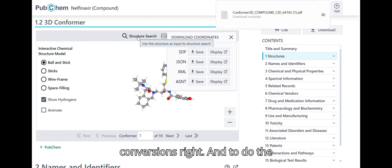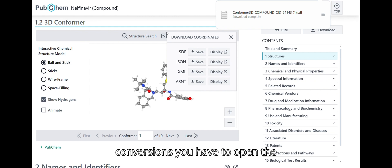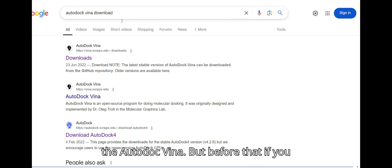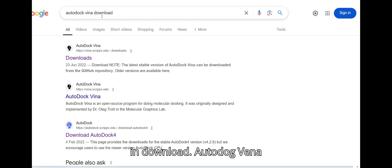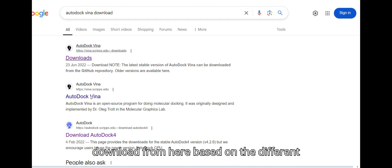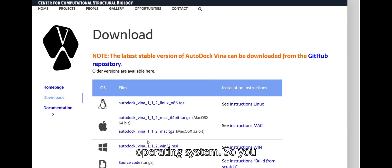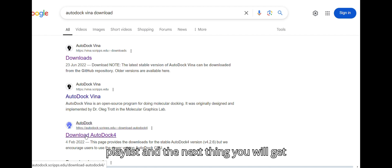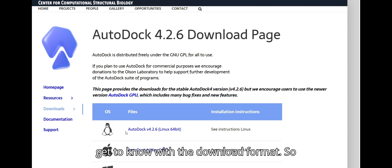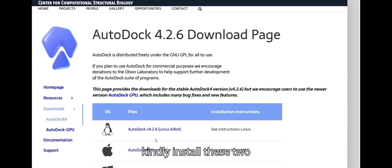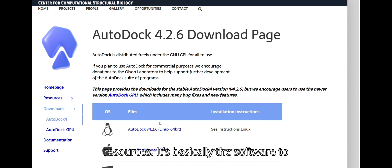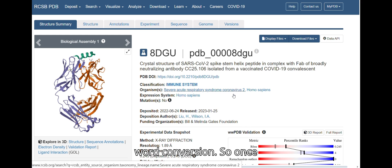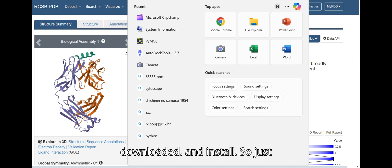Now we need to do file format conversions. To get AutoDock Vina, search 'AutoDock Vina download' and you will find it for different operating systems. A step-by-step installation tutorial is available in this channel's playlist. You will also need AutoDock 4. I recommend installing both of these resources, as they are the software needed to perform molecular docking smoothly.